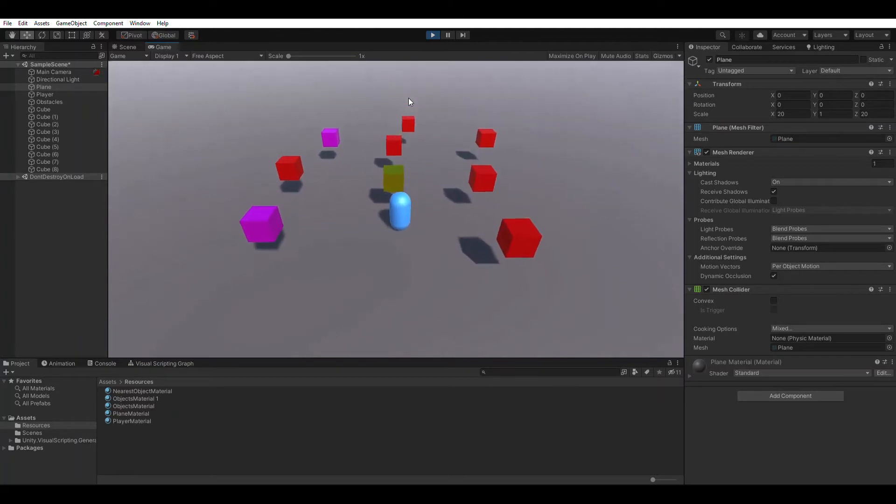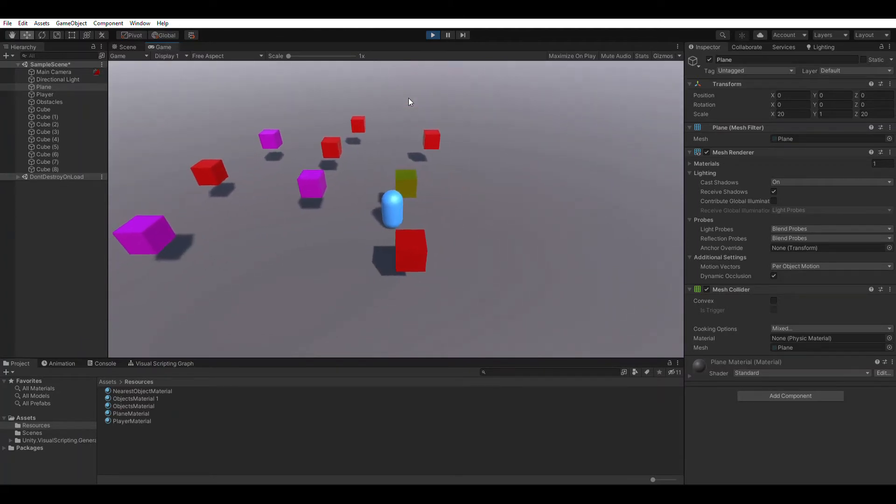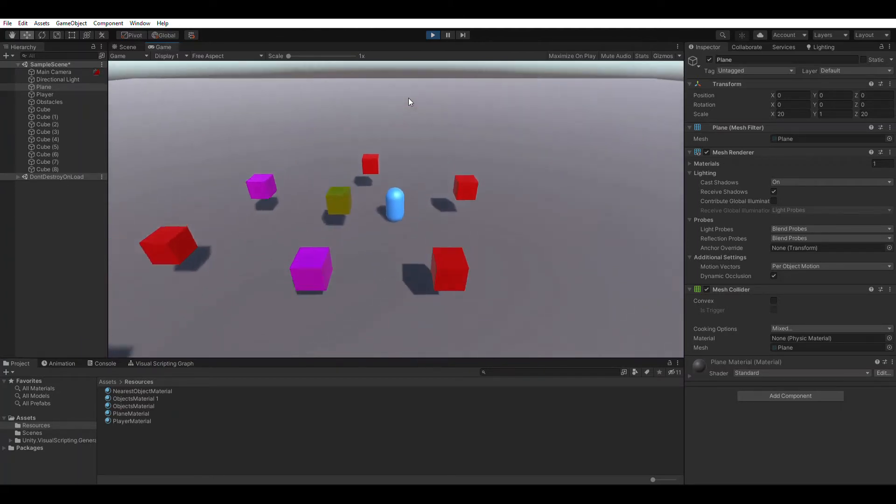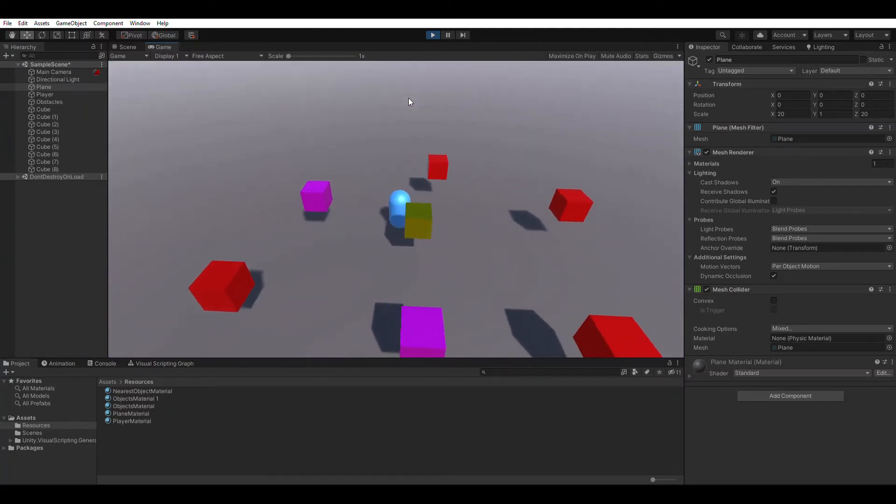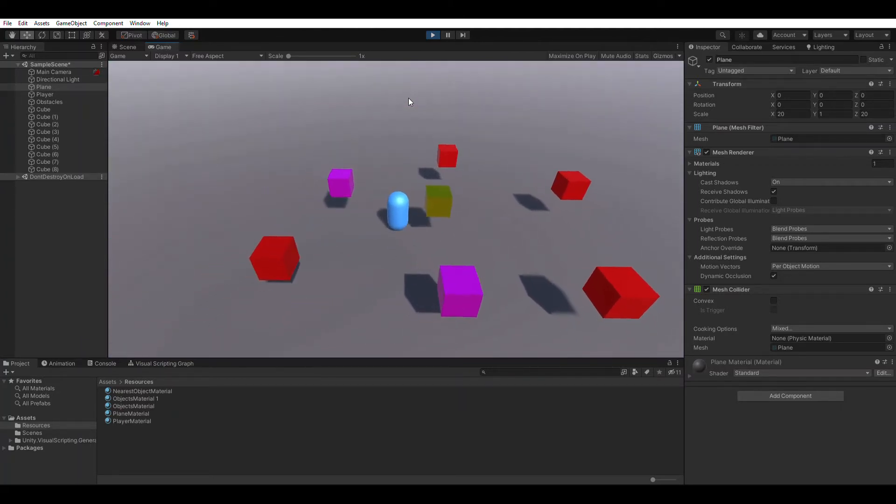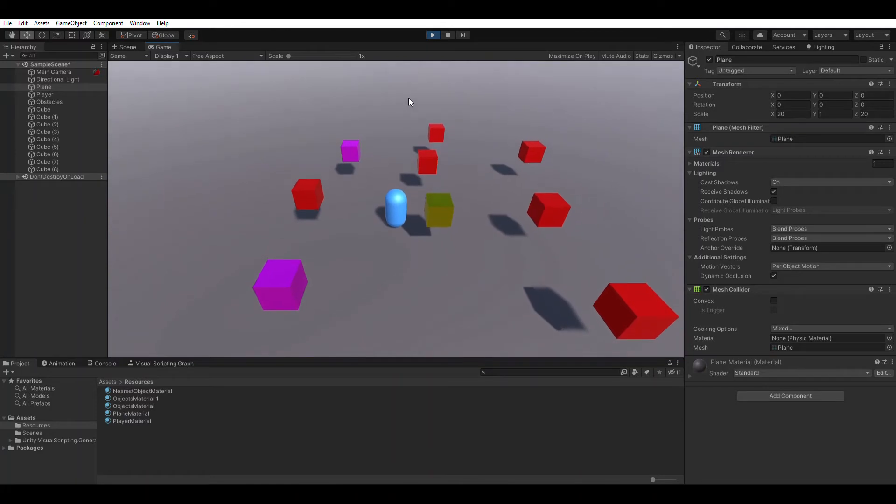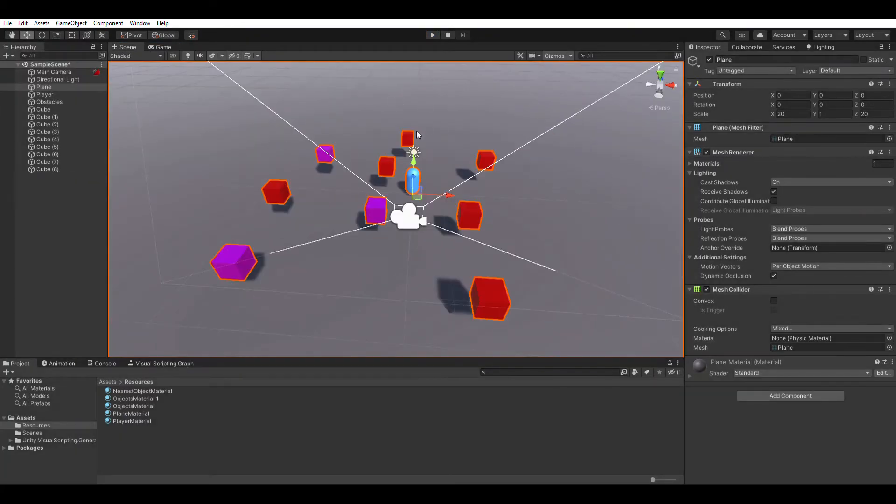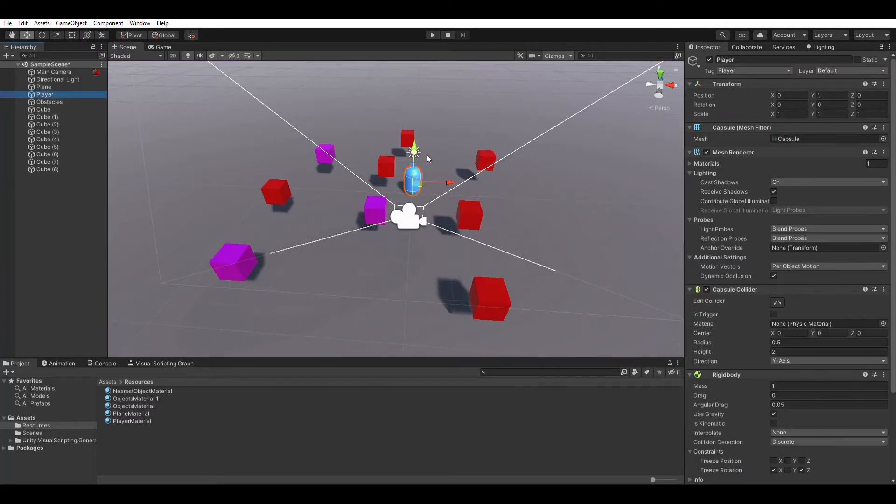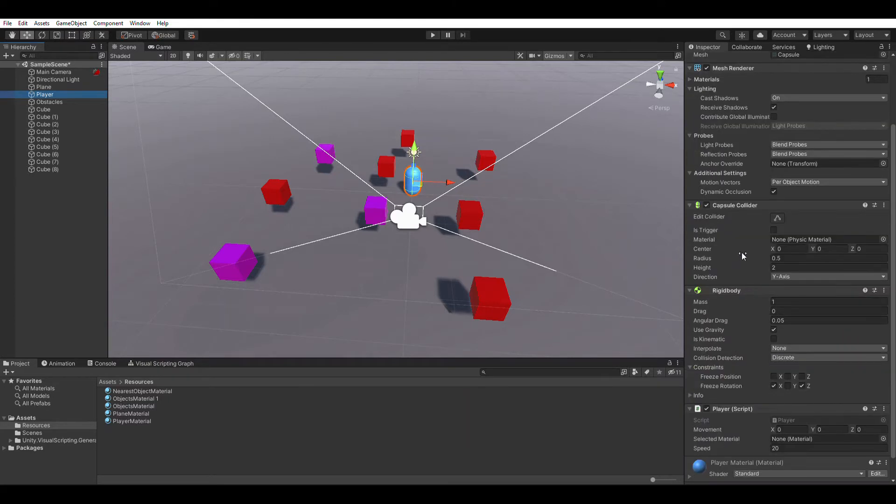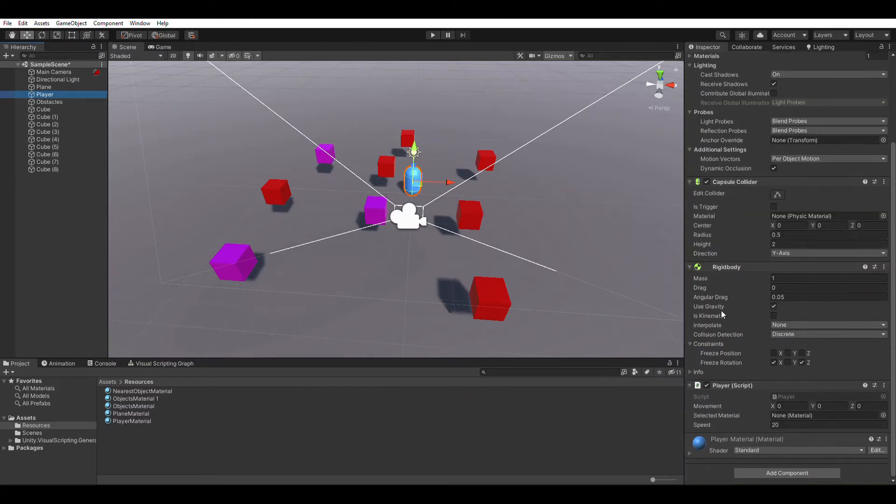Let me show you what the scene has. This is of course a standard capsule as a player. The player has a capsule collider and rigid body which is frozen along the X and Z axis so it won't tip over when we move it.